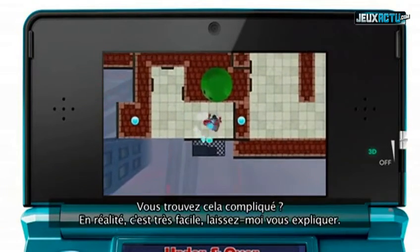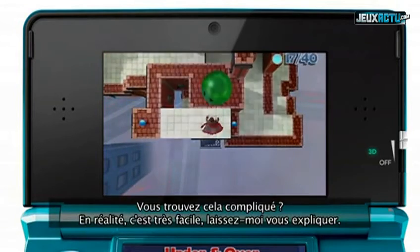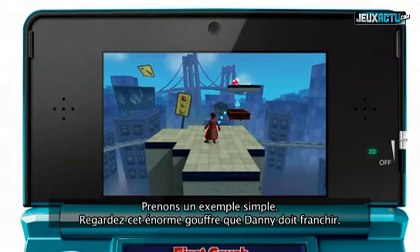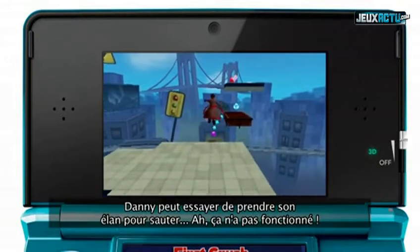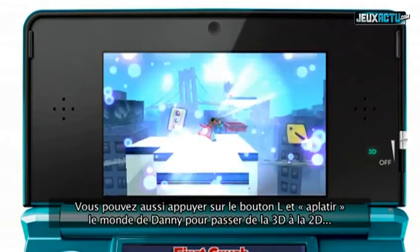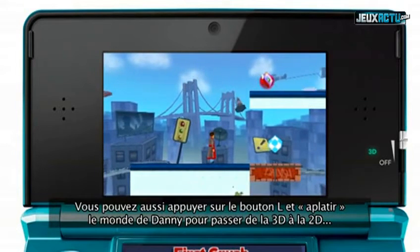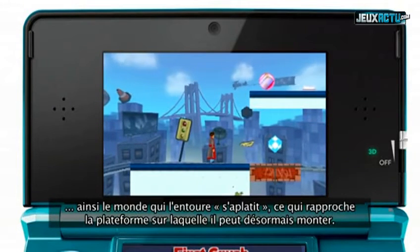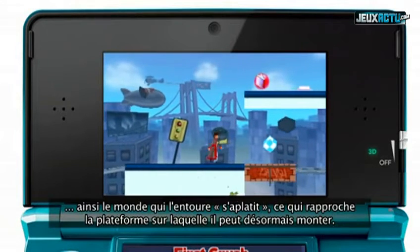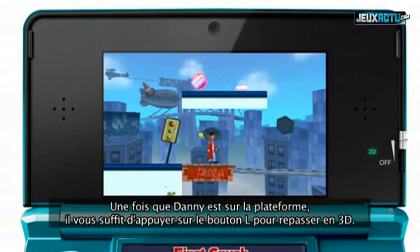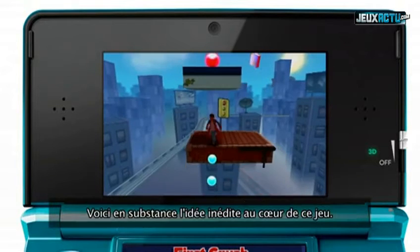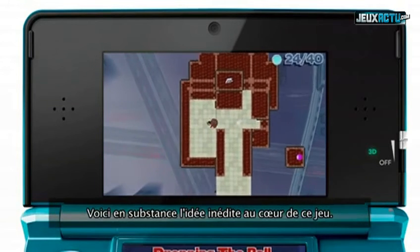Think crushing sounds complicated? Well, it's actually very simple. Here's a simple problem — look at that big gap that Danny needs to cross. Danny can run and try to jump it. Hmm, that didn't work. Or you can press the L button and crush Danny's world from 3D to 2D. This flattens the world around him, moving the previously distant platform closer. Now he can move straight onto it, and once he's on the platform, you simply press the L button to expand the world back to 3D. And that's an example of the unique idea at the heart of the game.